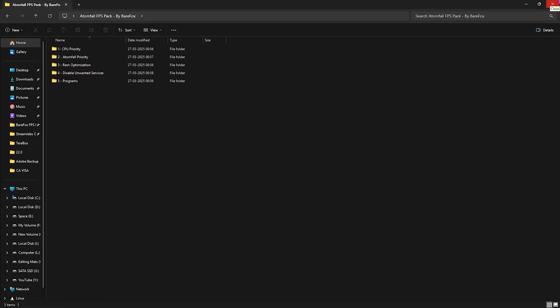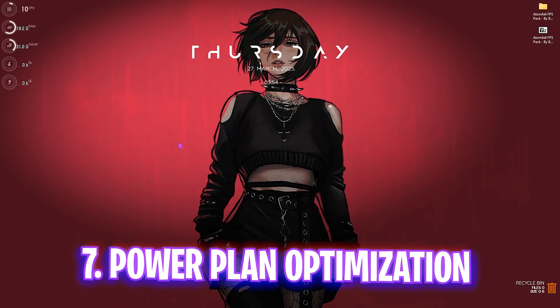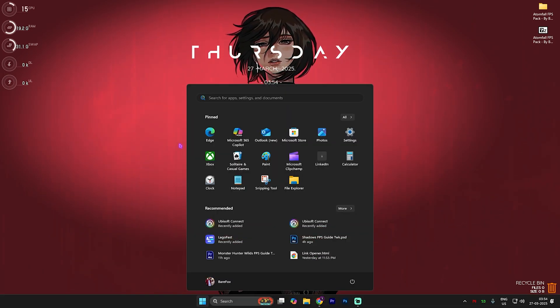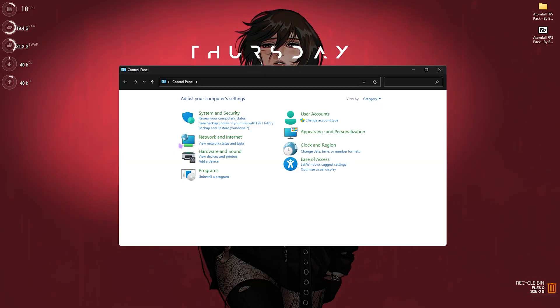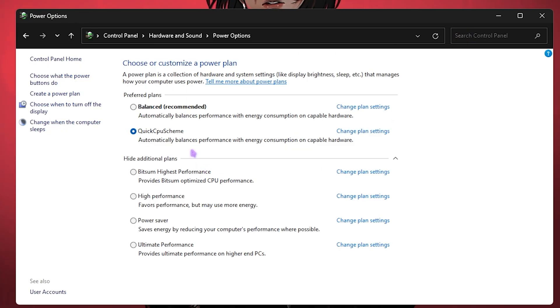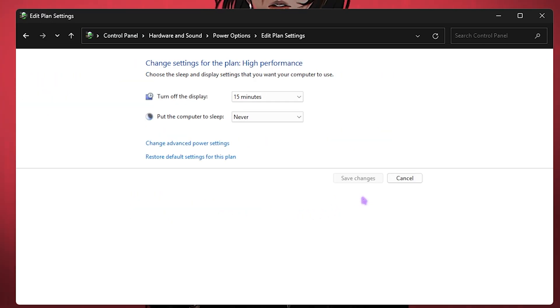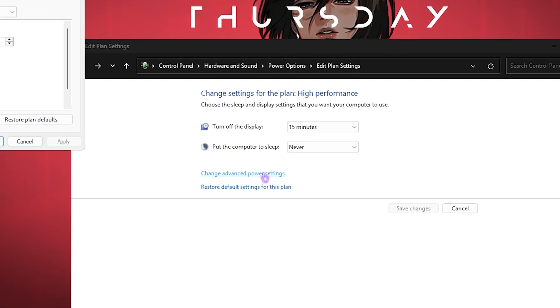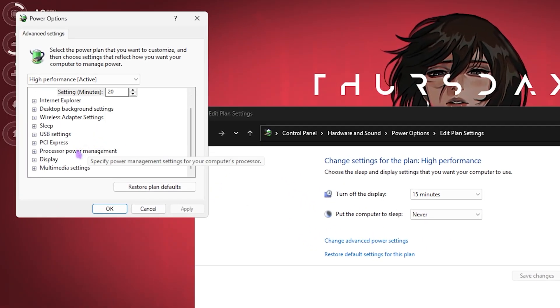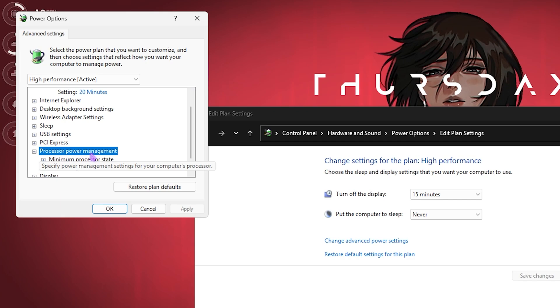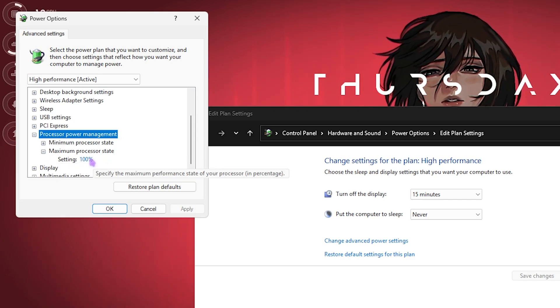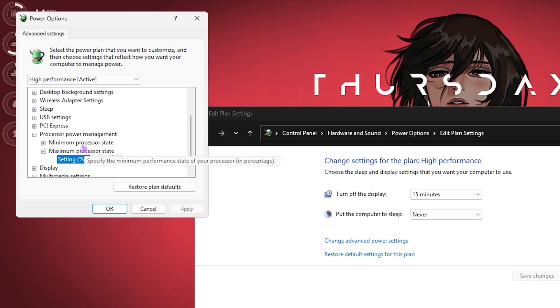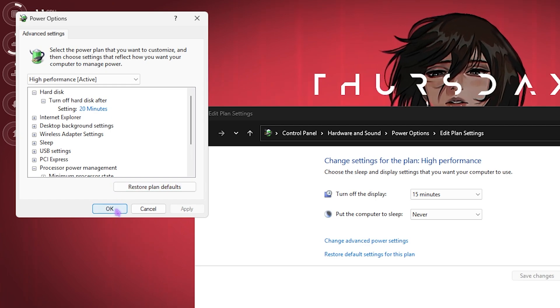Next step is setting up the correct power plan on your PC. For that, open up Control Panel. Once you're here, simply search for Power Options. You'll find Balanced and High Performance. What you have to do is select High Performance, then click on Change Plan Settings, then click on Change Advanced Power Plan Settings. You're going to have to scroll down to find Processor Power Management. For the Maximum State, set this to 100%.